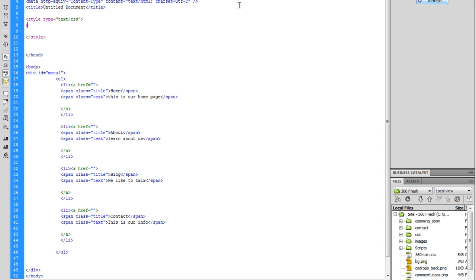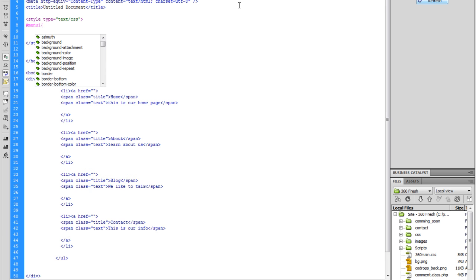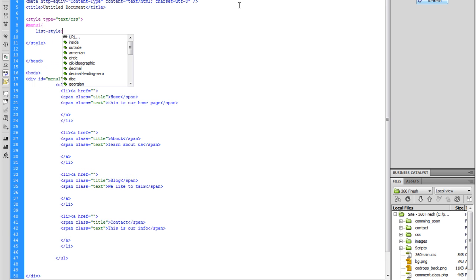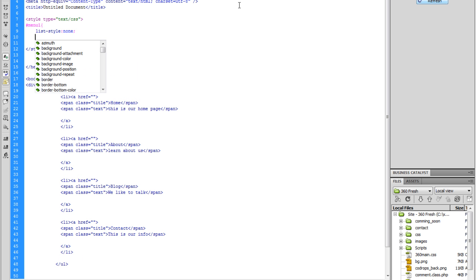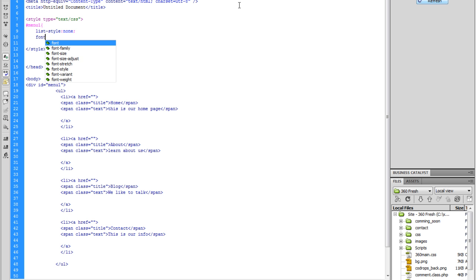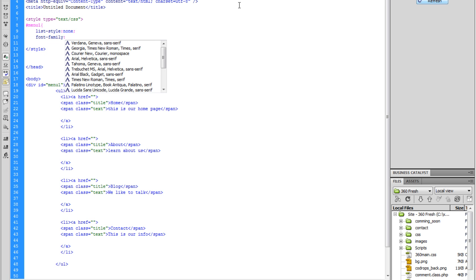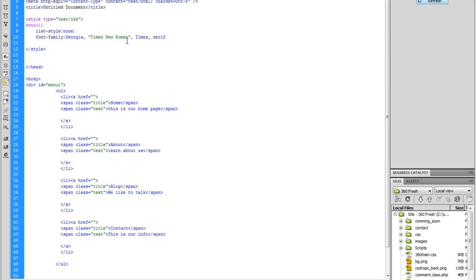So I'm going to say #menu1 — because the name I gave the ID tag was menu1 — and then curly bracket, enter once. We're going to say list-style: none. And then font-family — we're going to do Georgia, just leave Georgia on there. I think that's better.